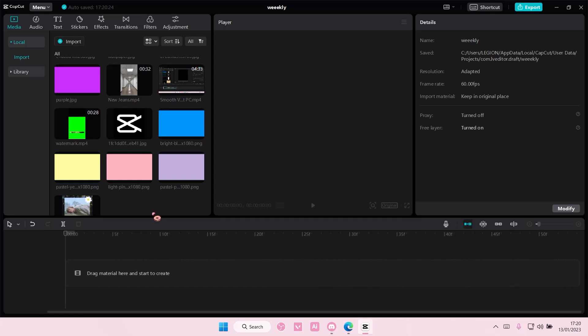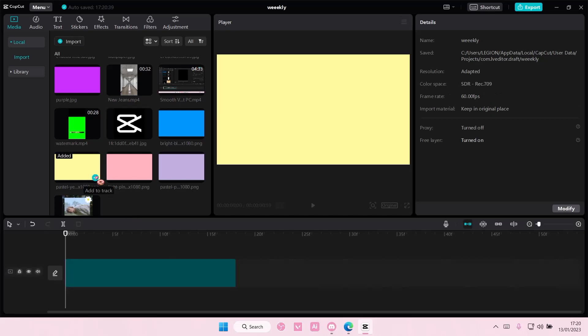Hey guys and welcome back to this channel. In this video I'll be showing you guys how you can feather out masks on CapCut PC.